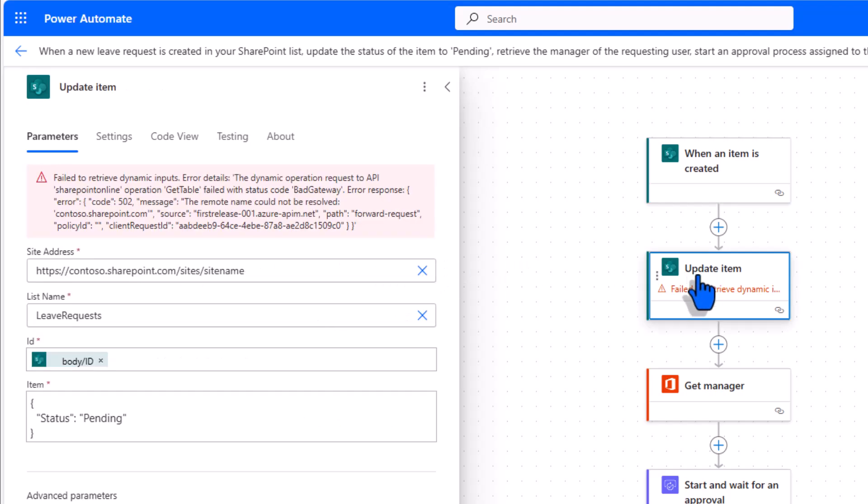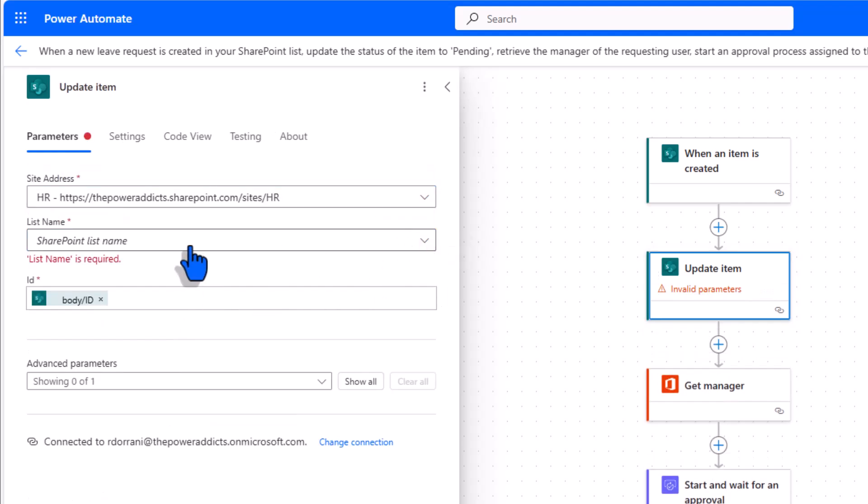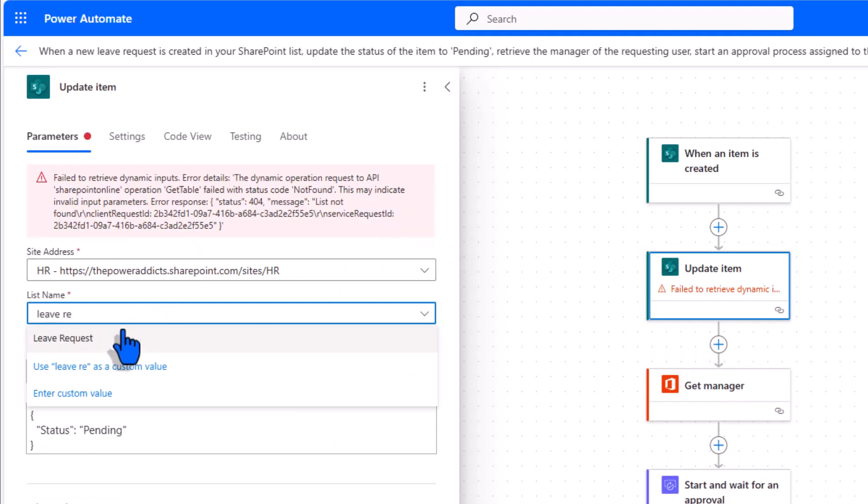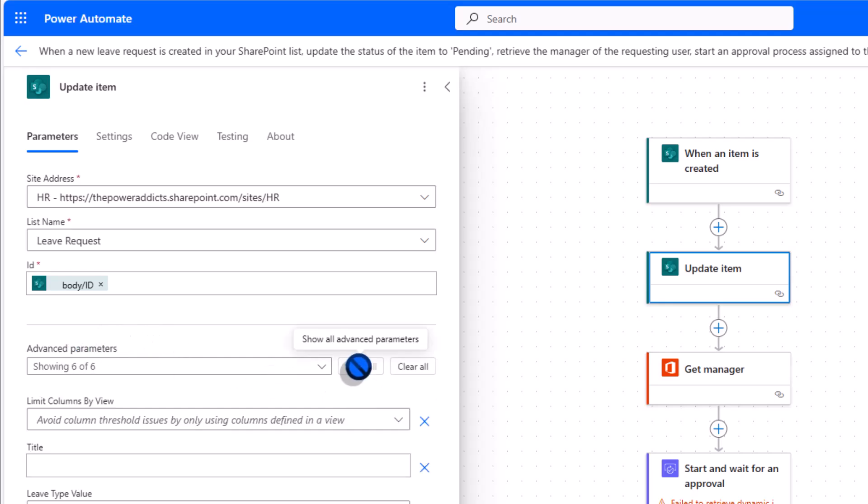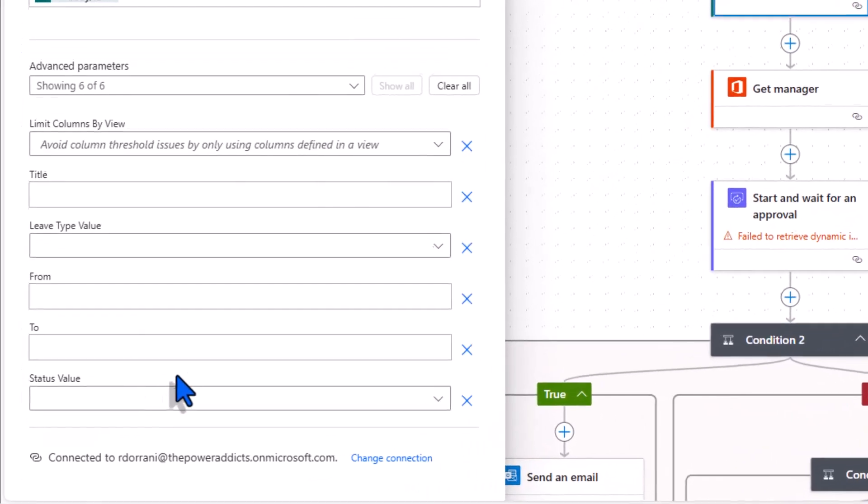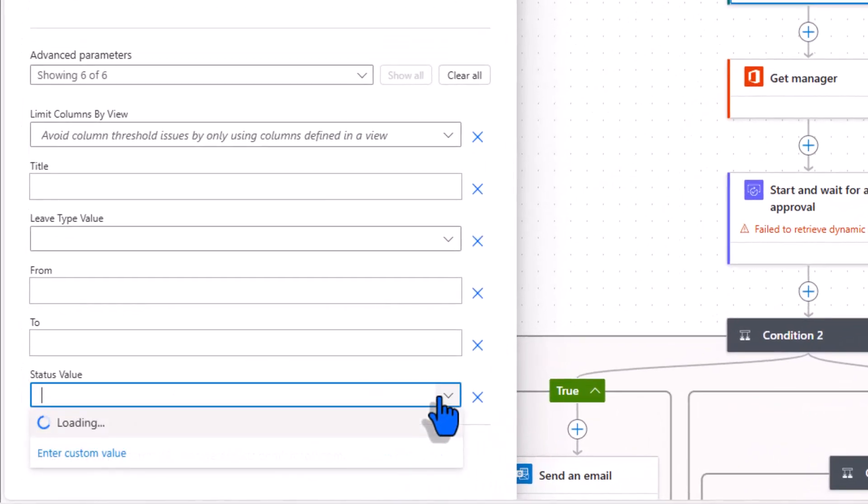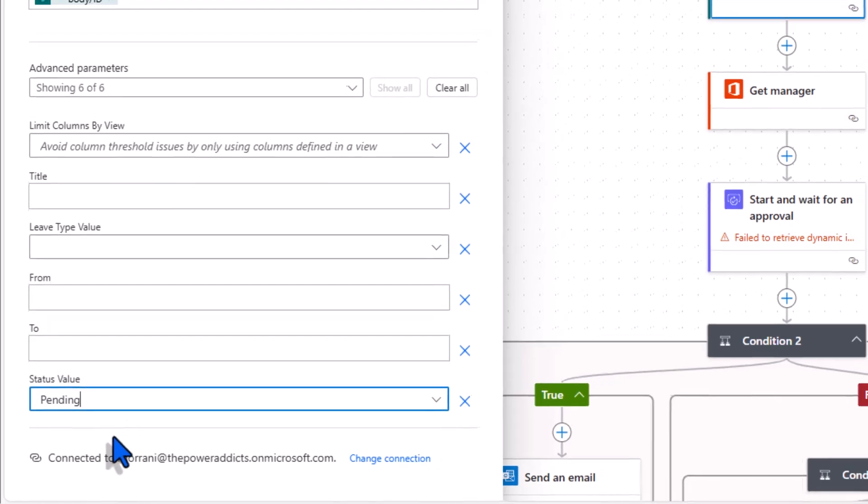Then comes the update item action. Once again connect to my SharePoint site and SharePoint list. Advanced parameters. I'll click show all. Status is what I want to change at this point to pending prior to starting the approval process. Status is a choice column so I'll go ahead and pick status pending.